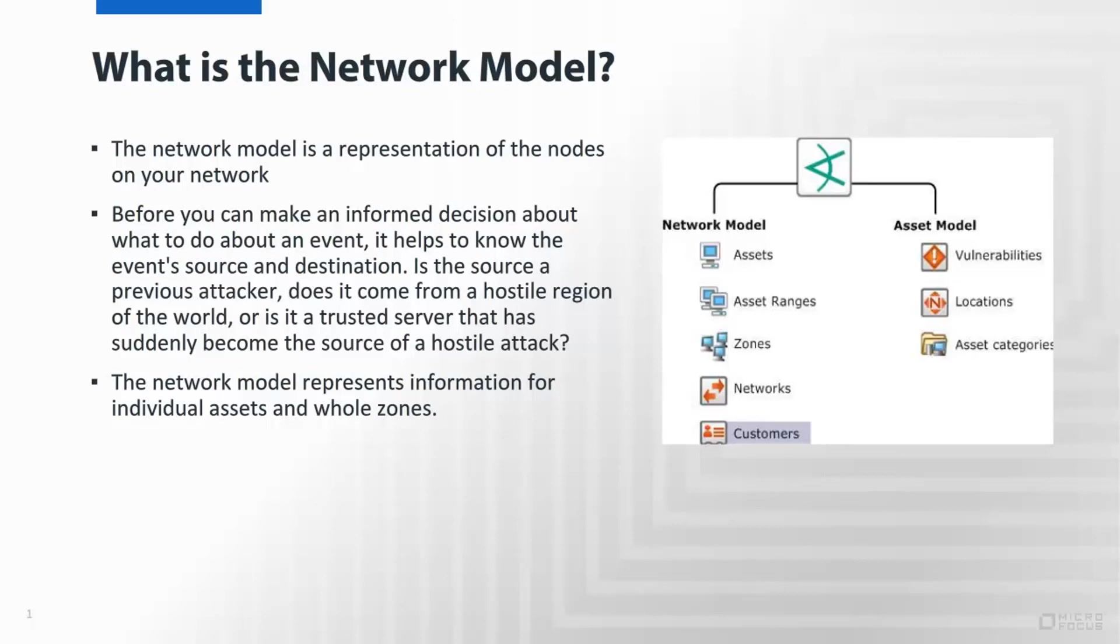What is the network model? The network model consists of customer, network, zones, asset ranges, and assets that ultimately represent the individual nodes that make up the network. They could be your subnets within the topology of your network, such as your DMZ or your PCI enclave.